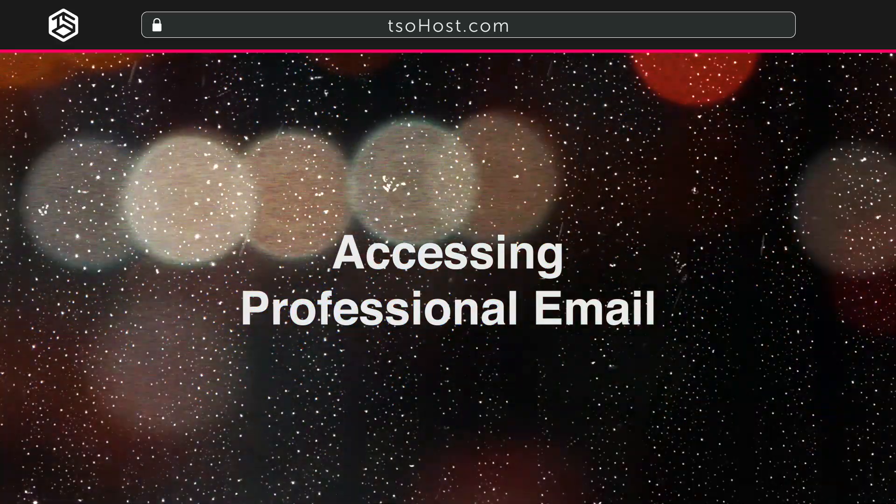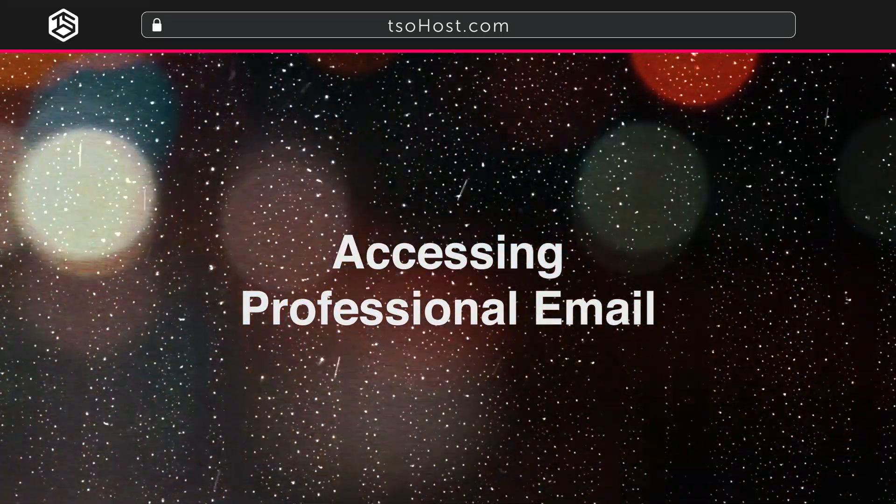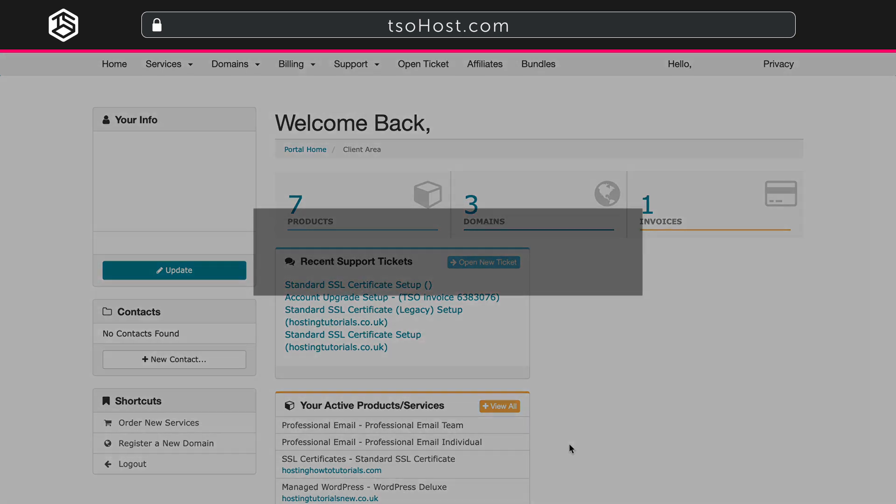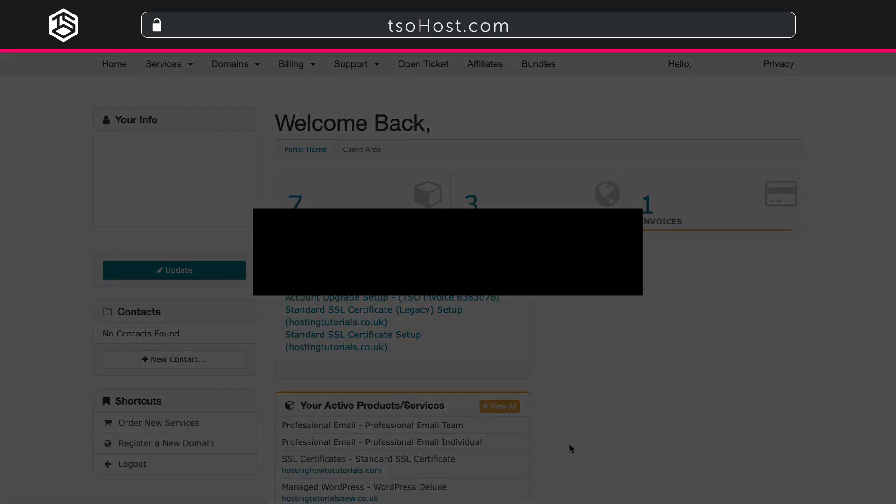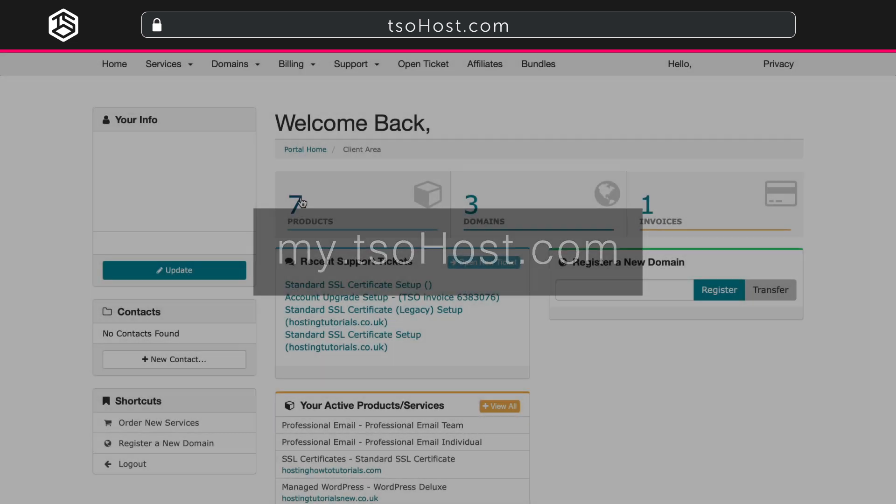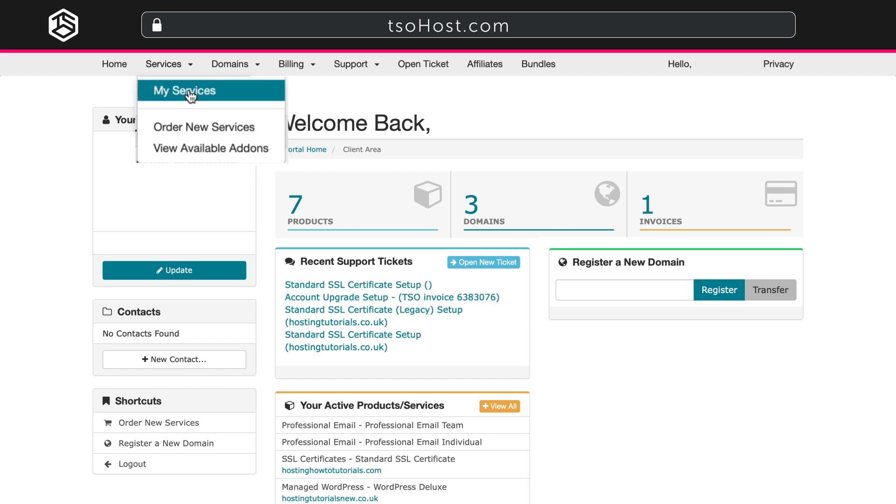Accessing professional email. You can find TSOhost professional email on your TSOhost client area page at my.tsohost.com. Go to the Services tab and My Services on the drop-down menu.